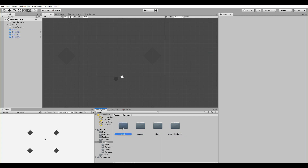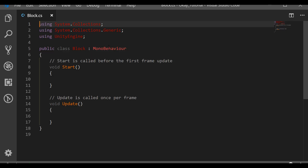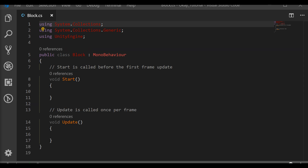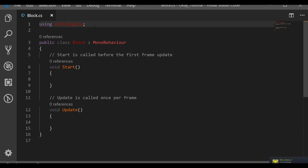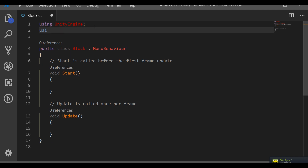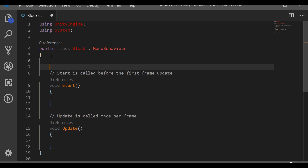Let's open the Block script by double-clicking on it. We won't need System.Collections.Generic or Collections — we'll just use UnityEngine, and also 'using System'. Thanks to that we get access to all the useful stuff from the System library, for example delegates.